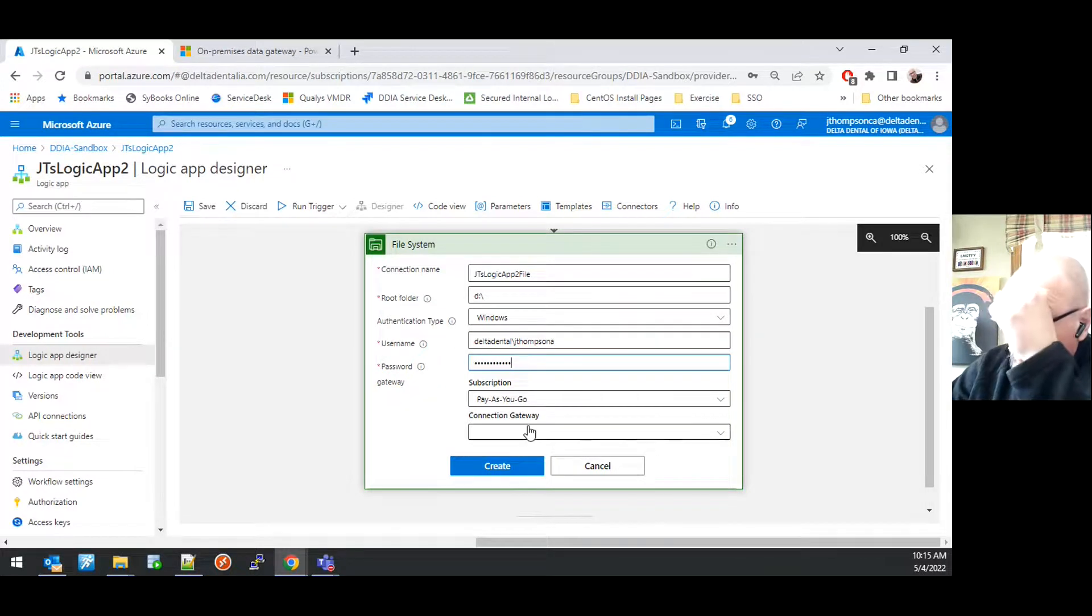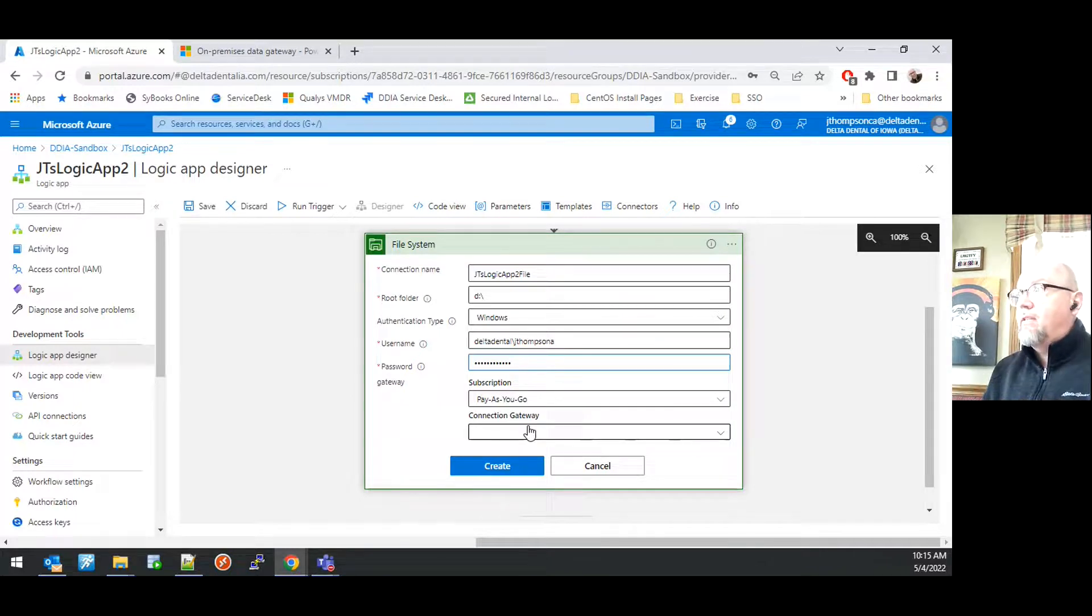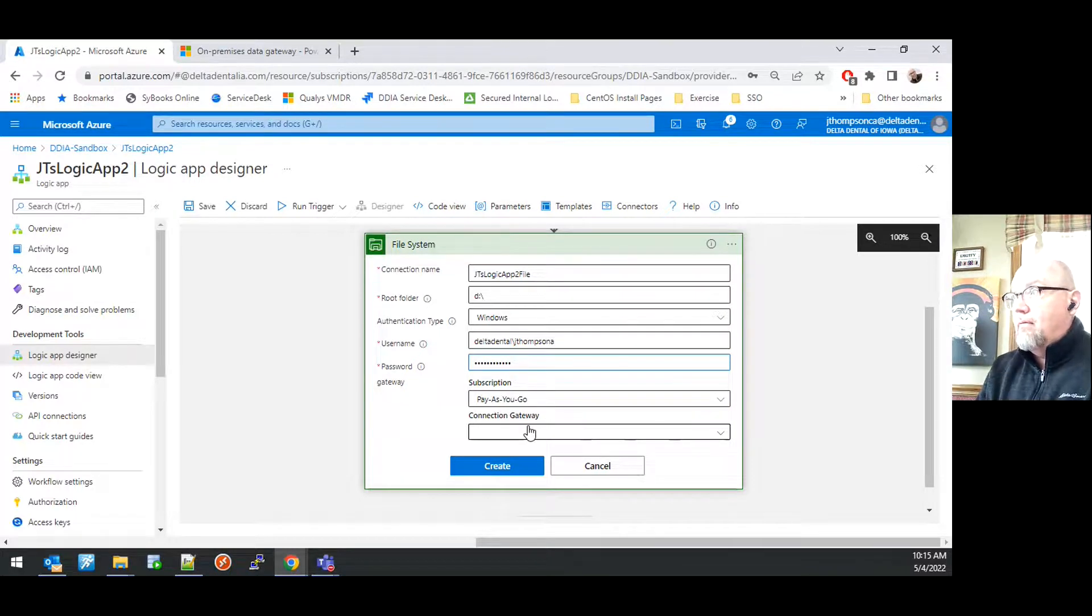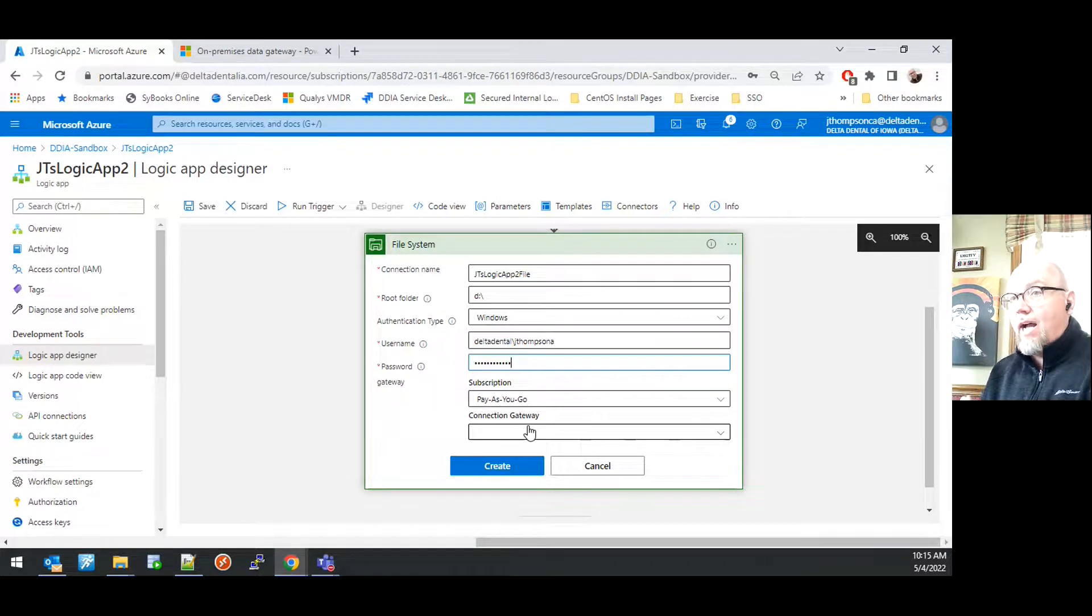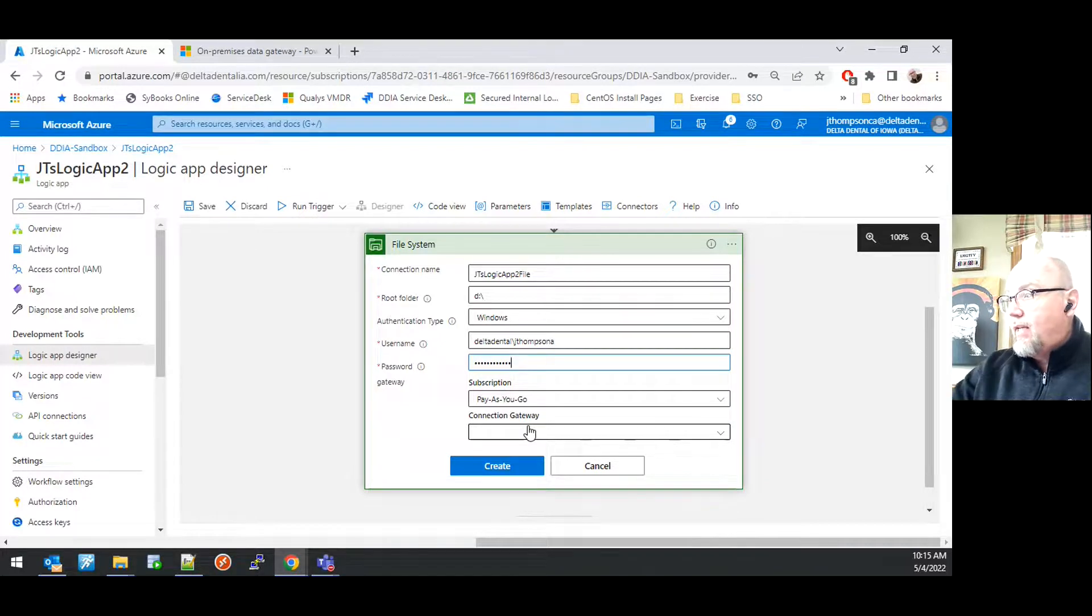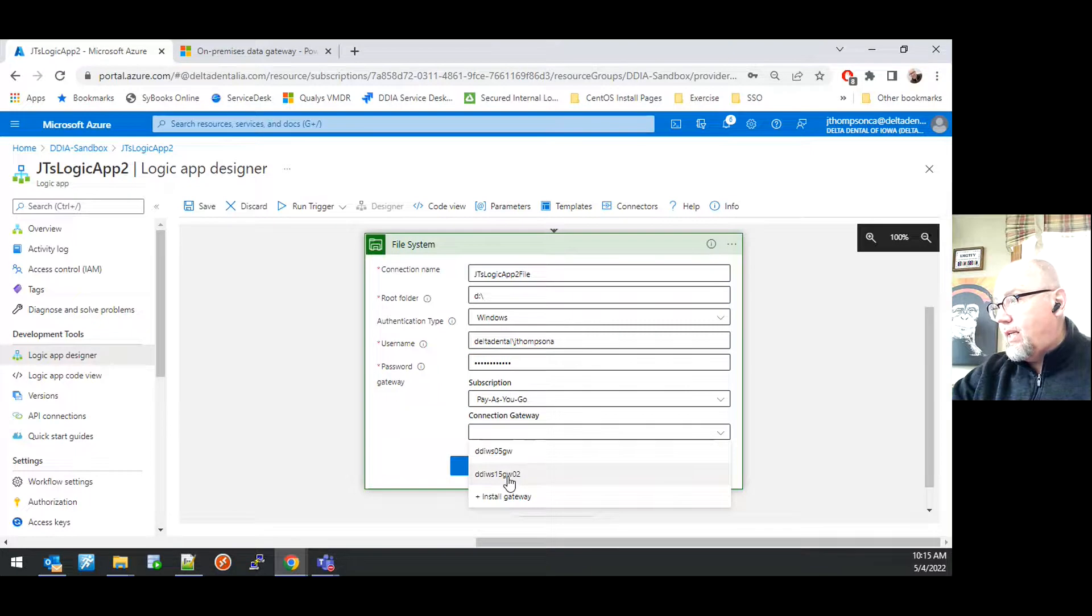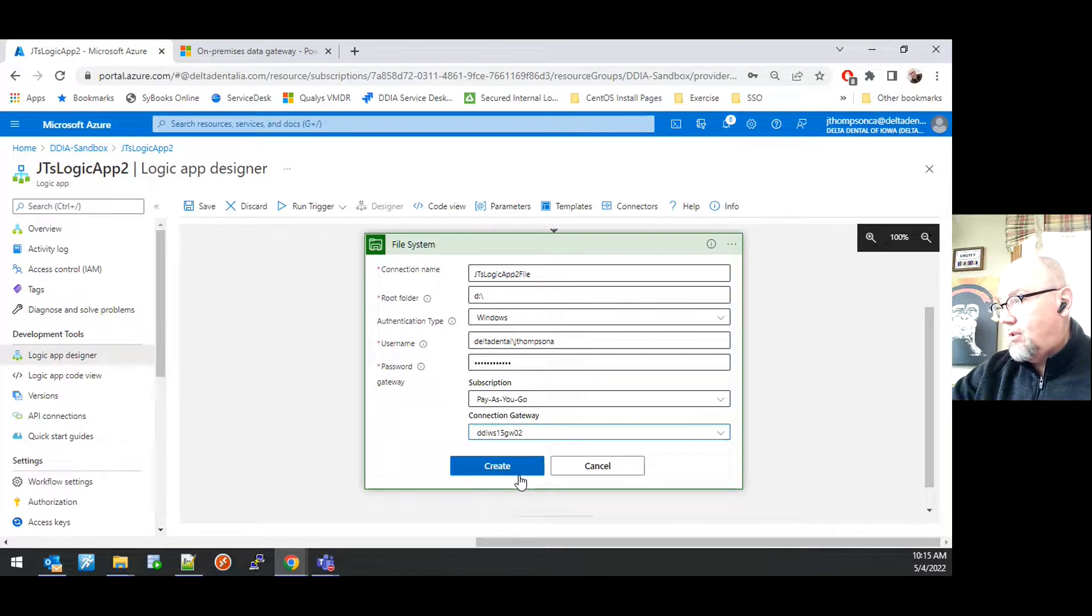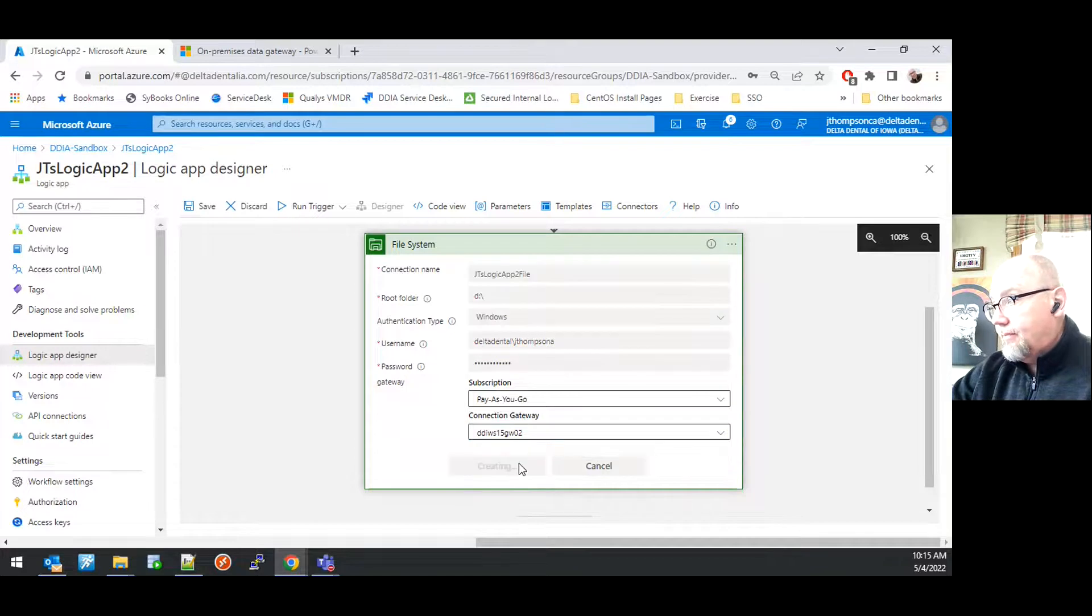And then you will also have to choose a connection gateway. This is a previously established gateway that is a piece of software sitting on a server somewhere on-premises called the on-premises data gateway software. In this case, I will click and choose DDIWS 15-DW02. I can go ahead and then hit Create.